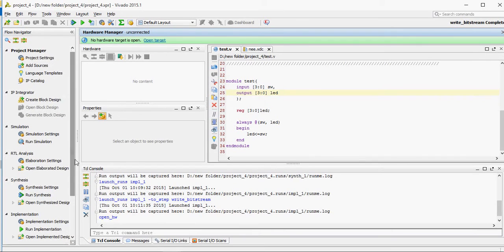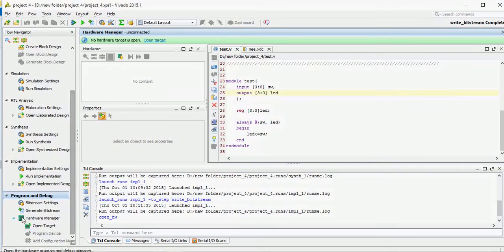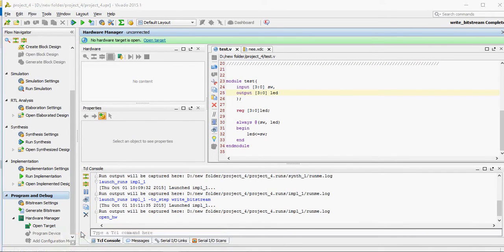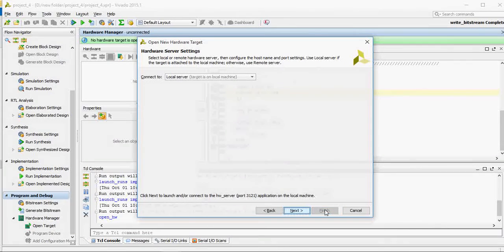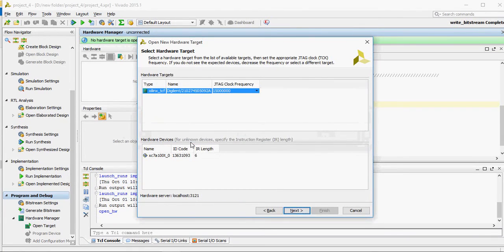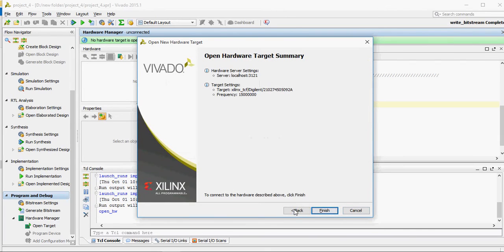Next, choose local server. Next — connecting to the server. It detected the hardware. As you can see from here, this is the hardware name. Next, finish.